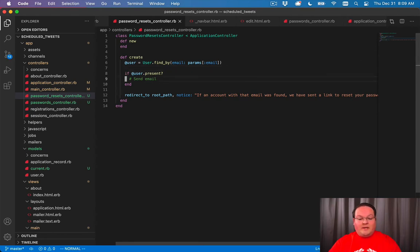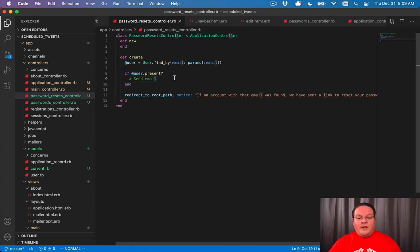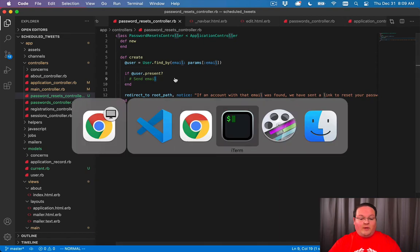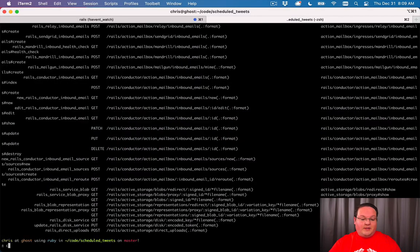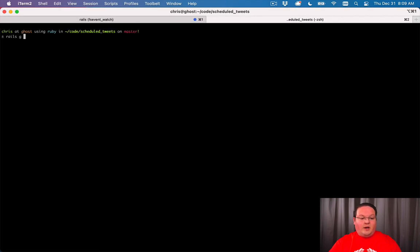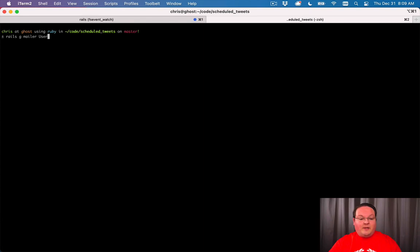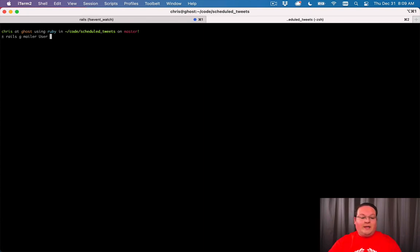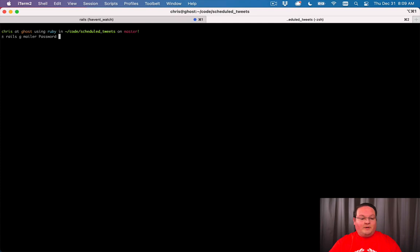So the only piece that we really need to implement here is sending an email. Now Rails has a feature called ActionMailer where we can use the command line to run a rails generate command to create a mailer. Your mailers will be named something like UserMailer and you can give it emails that you want to send in there. For example we can say maybe a PasswordMailer and we will have a reset email that we want to send out.